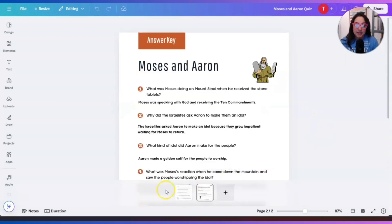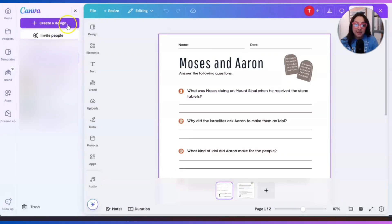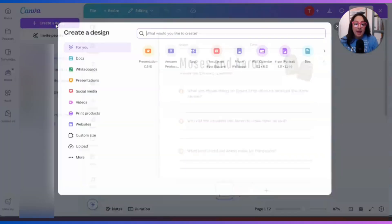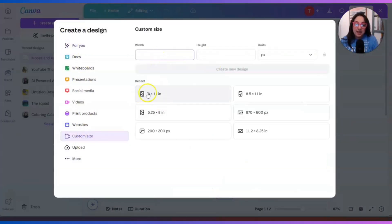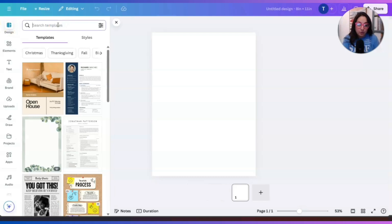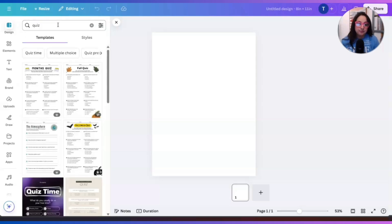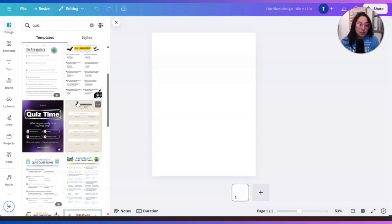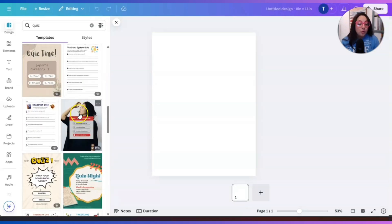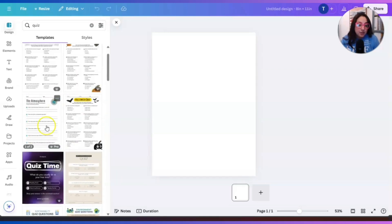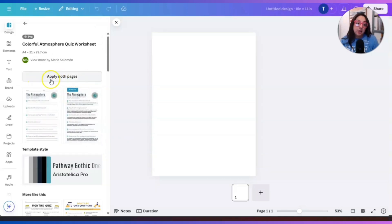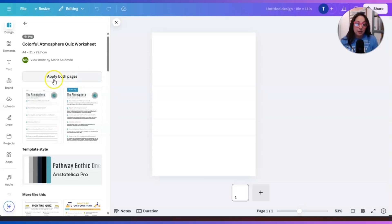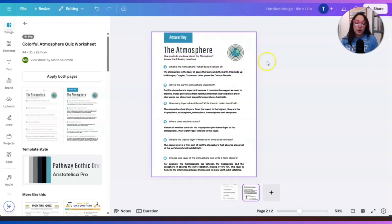This file that I use is an eight by eleven, but we're going to start from scratch. We're going to click on create a design at the top and then choose a custom size of eight by eleven inches. The first thing we're going to do is under design, search for quiz in the search bar where it says search templates. Now as you can see, there are plenty of quiz templates to choose from. I used this one right here where it says the atmosphere. When you click on a template, click on the option where it says apply both pages.